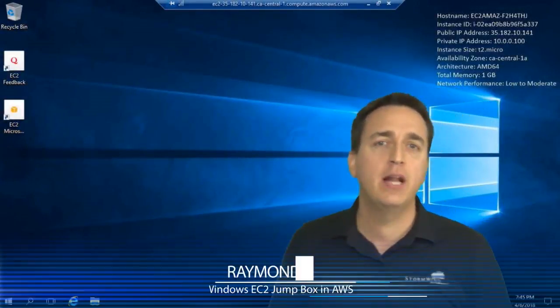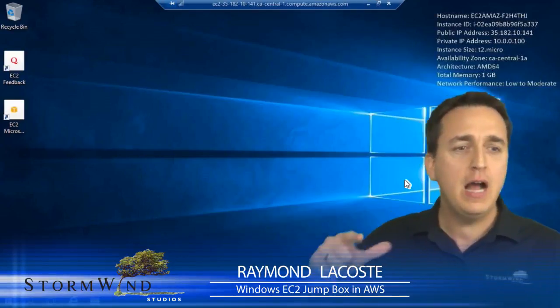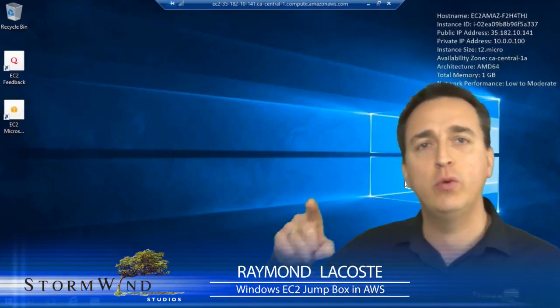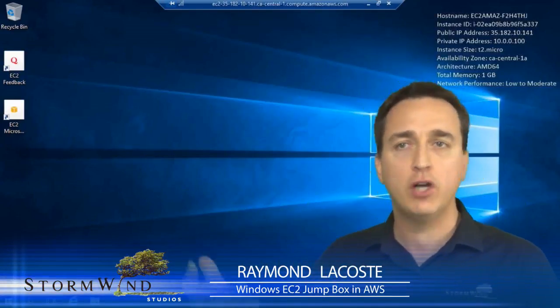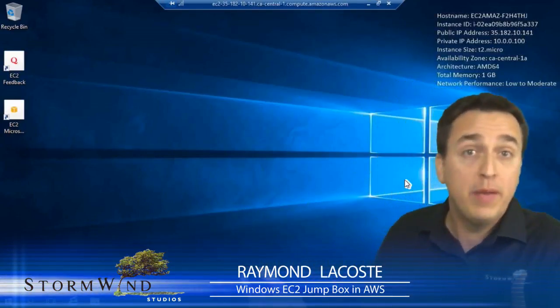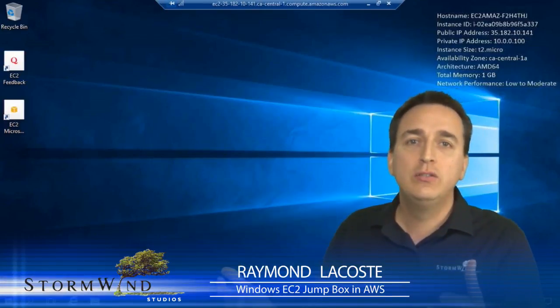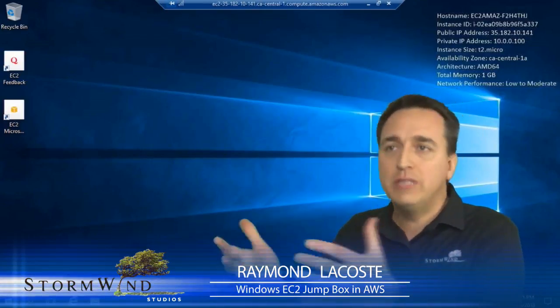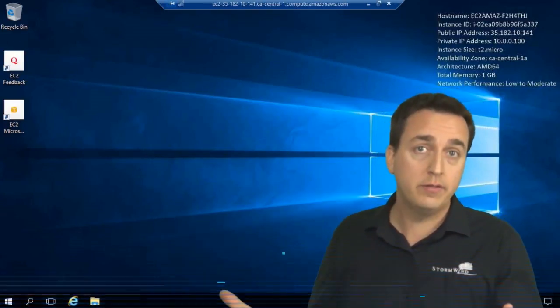I'm going to show you how to set up a Windows jump box. Right now I'm connected to this Windows 2016 web server hosting up a web page for me directly using RDP over the internet.